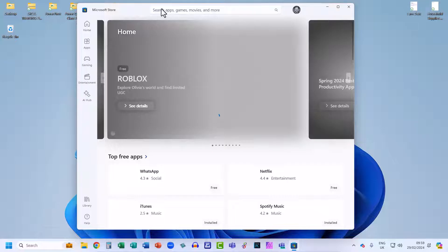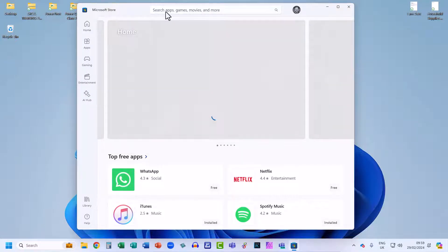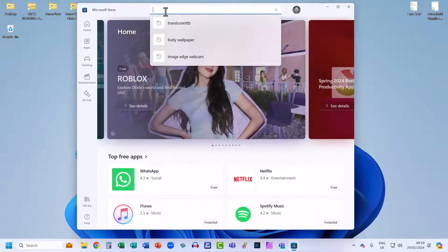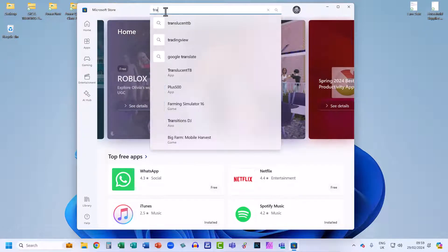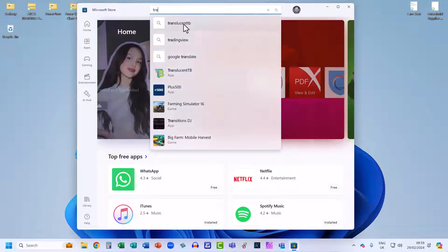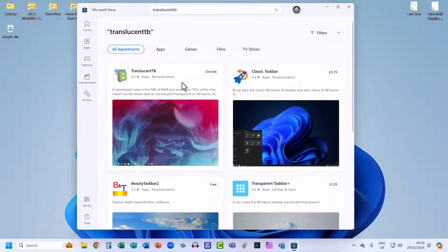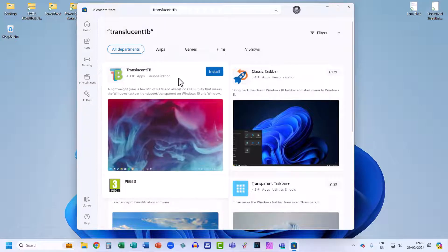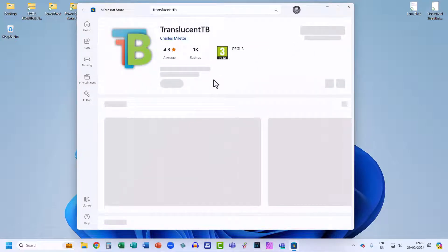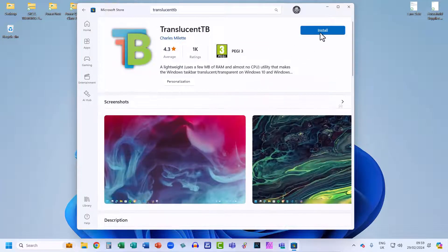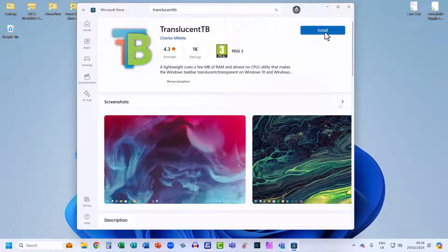The app you want to search for is called Translucent TB. You can see it there — Translucent TB. Click on it and then click Install, and it will start to download the application for you.